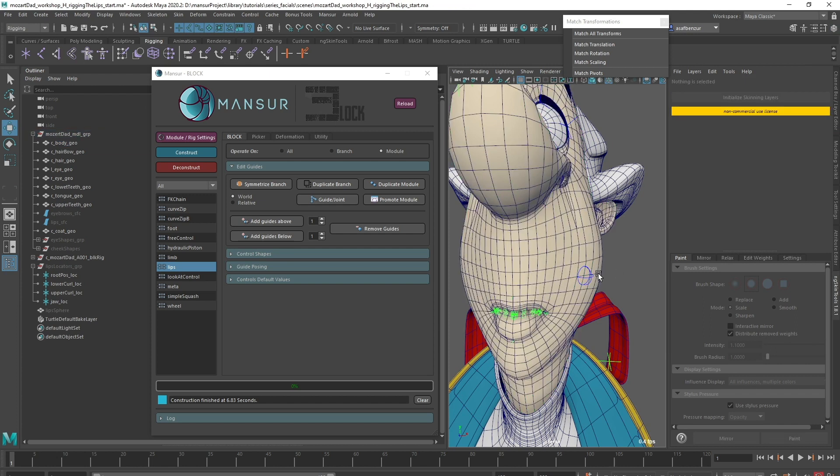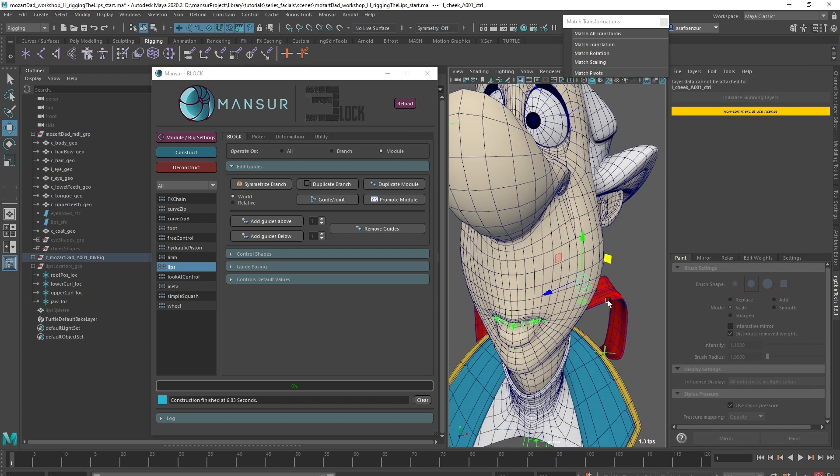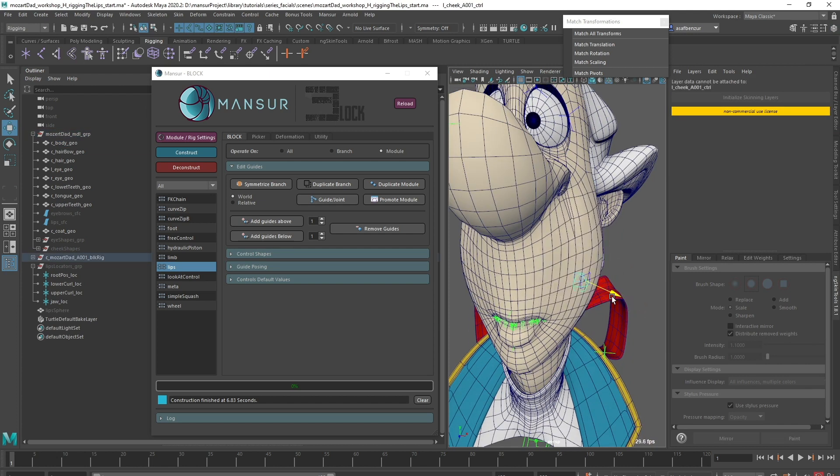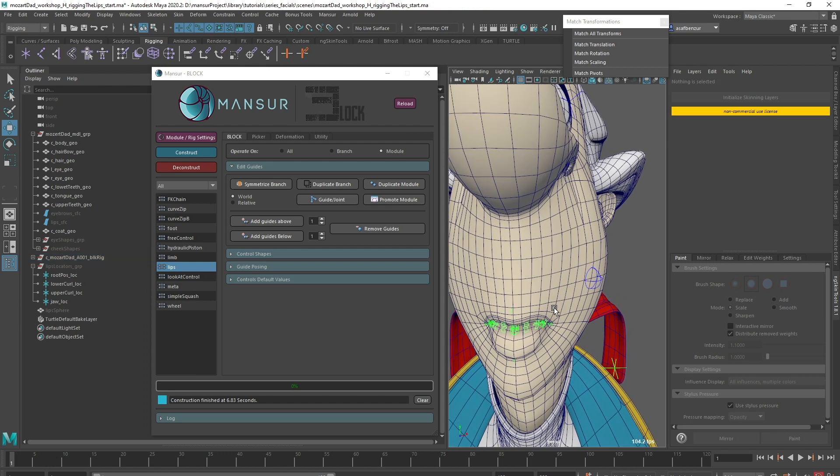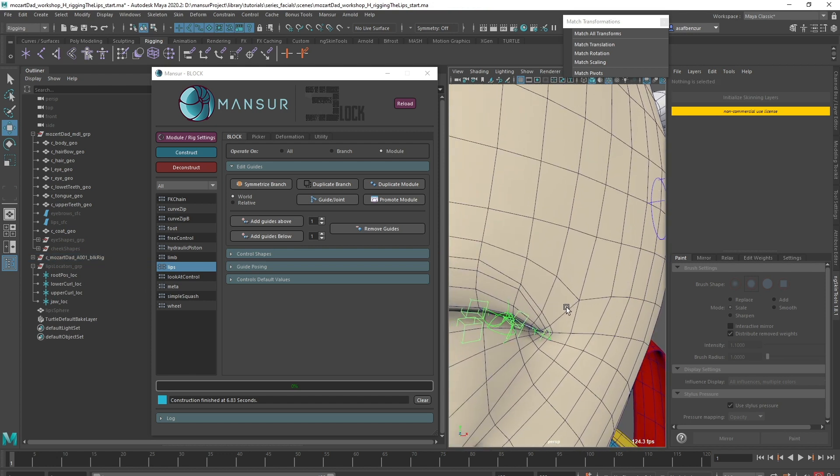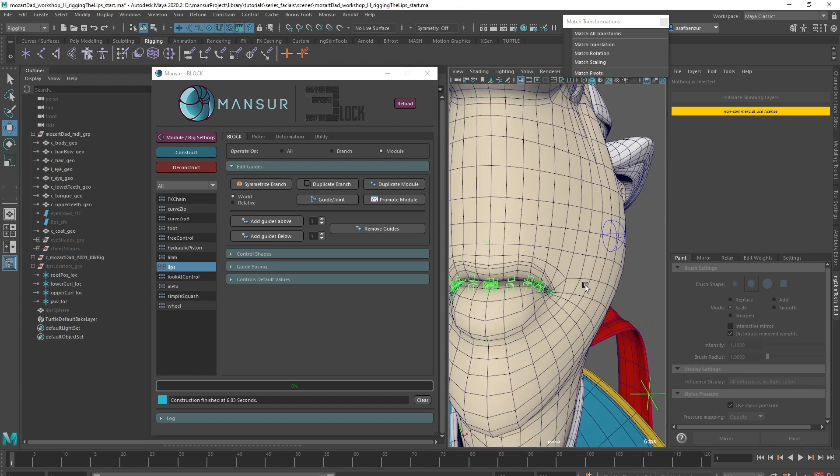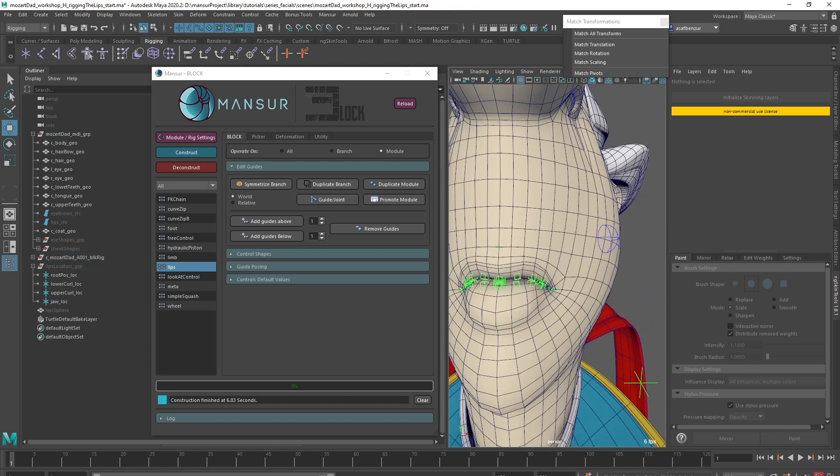Of course, this is only possible with NG skin tools, again highly recommended. I made sure my cheek weights are nicely smooth and round, so once I place these weights above the lips layer, it will result in a much fleshier feel to the deformation.